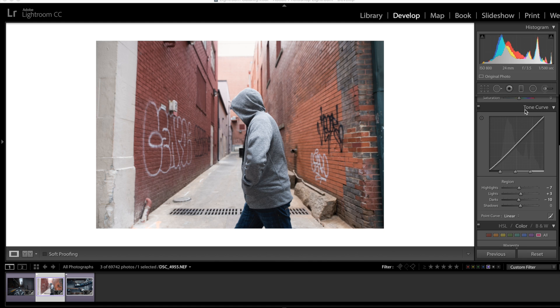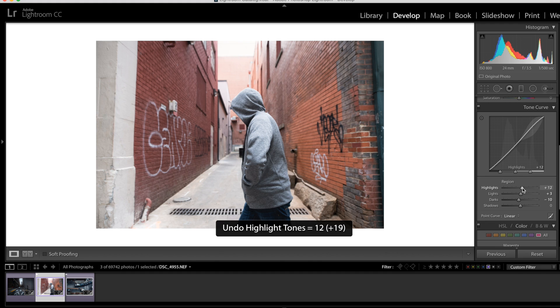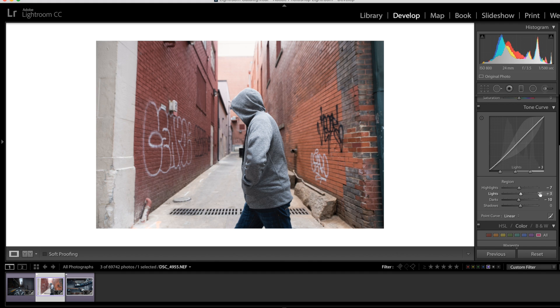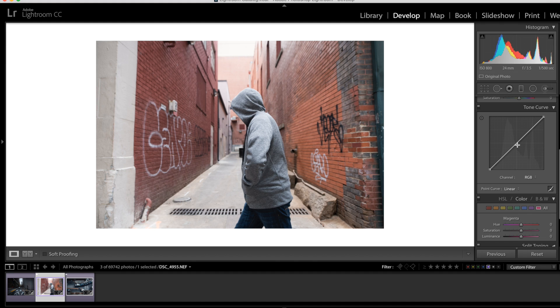As you can see down here in this tone curve box, I've already made a few adjustments to the highlights, lights, and darks. Relatively minor adjustments. I brought the darks down a little bit, brought my lights up slightly, and my highlights down just a little bit. That's just a very small adjustment. What we're going to do next is click this box over here with a dot in it. This is going to take you to the point curve where you can actually drop in points.